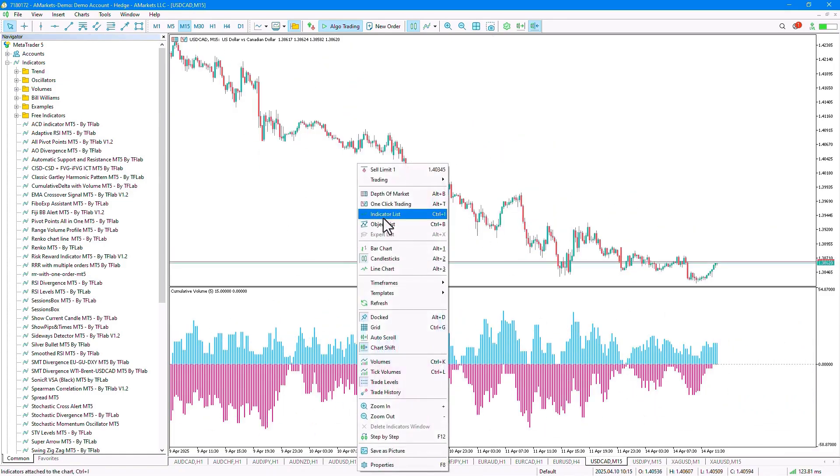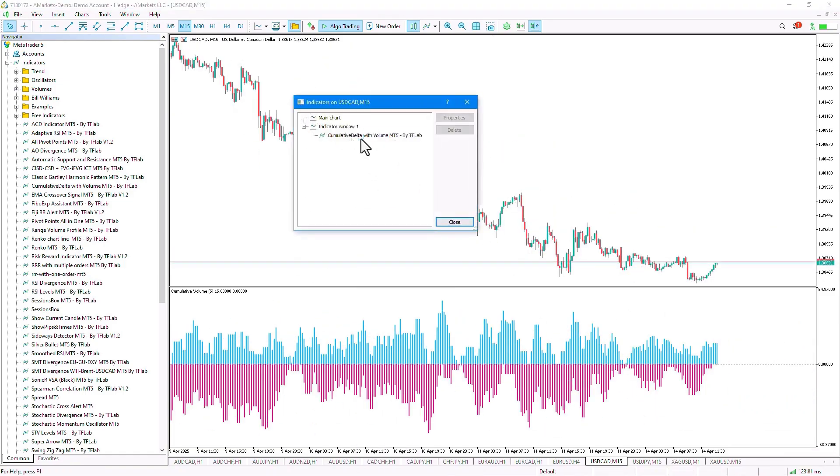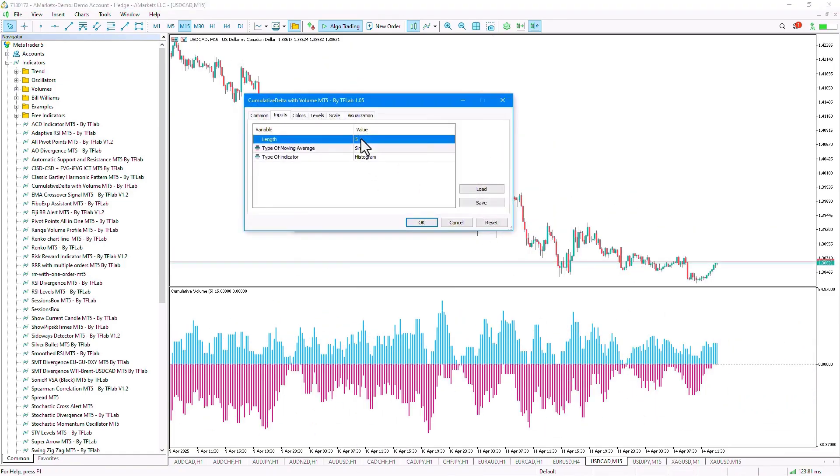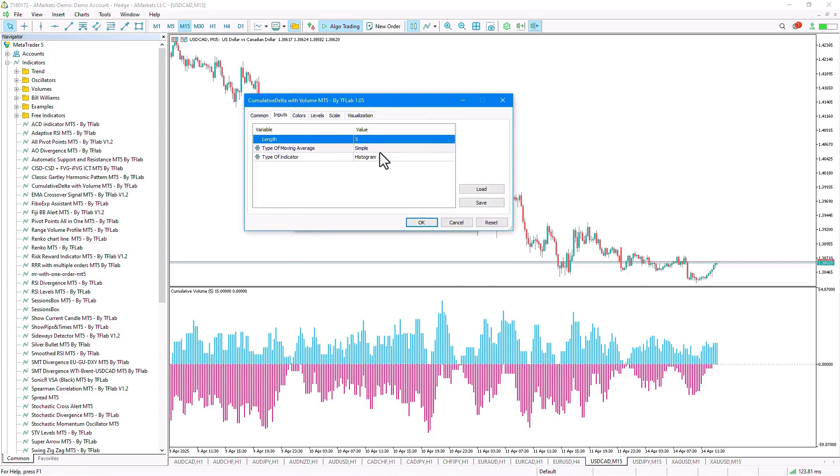In the settings section, under input, there are three options available to us. In the first part, we can select the time frame used for calculations, which is set to 2 by default.